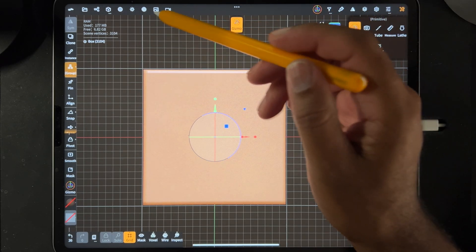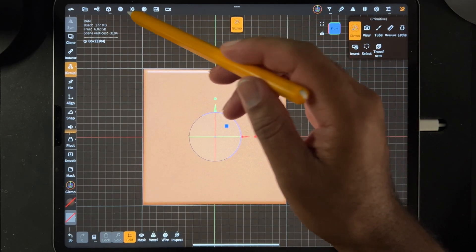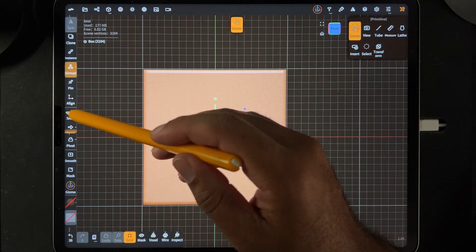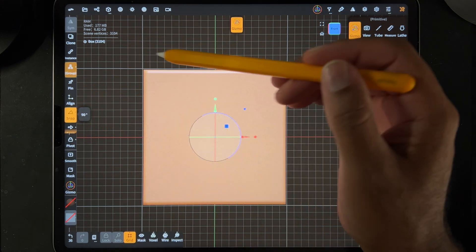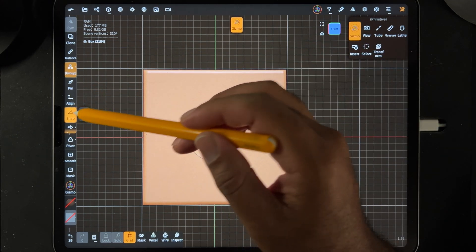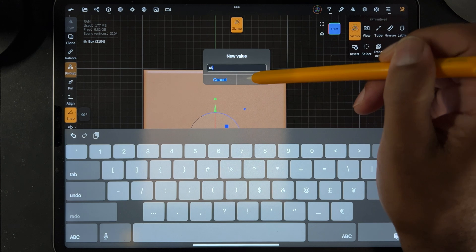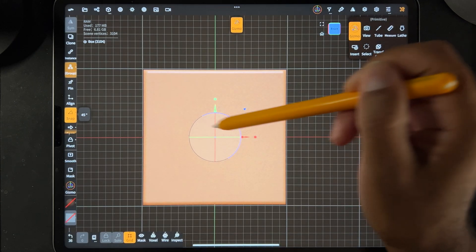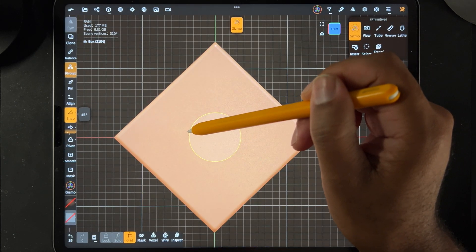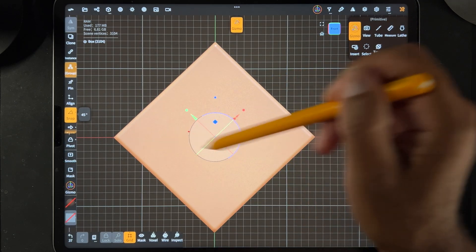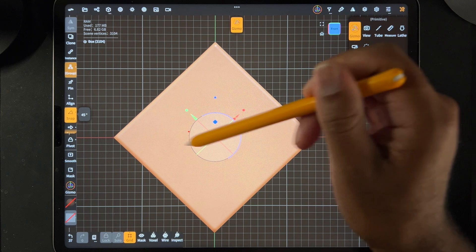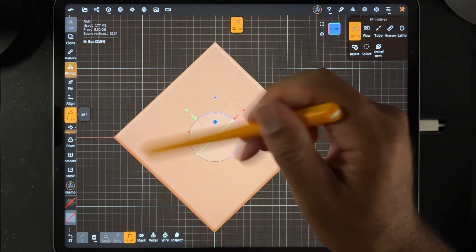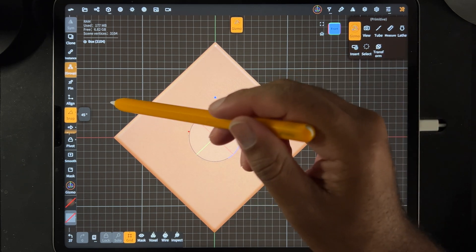So now we want to go to snap and we want to do it 45 degrees, so we'll put 45 and then we'll just snap it this way. That way we get the nice pointy edge.